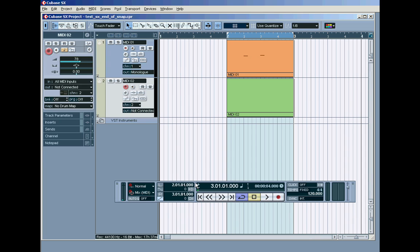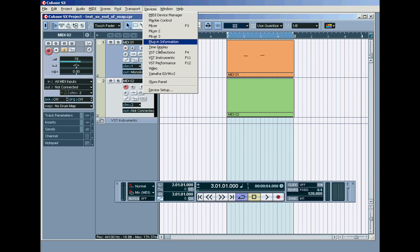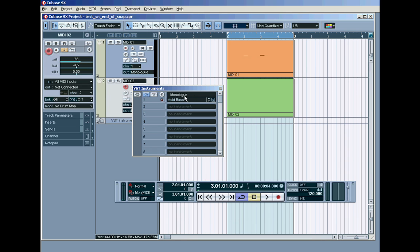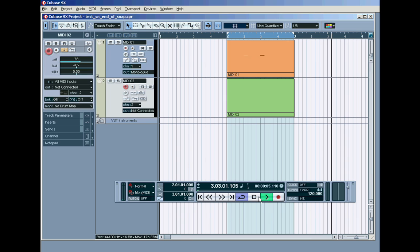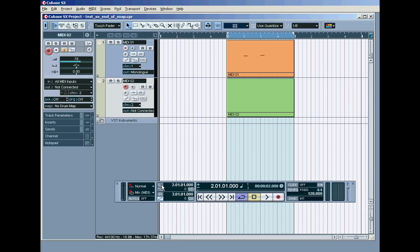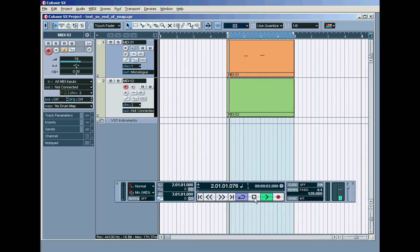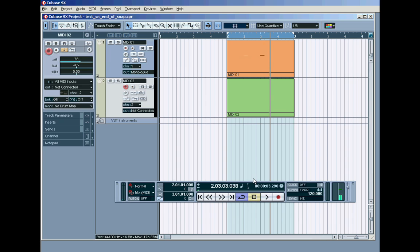This is how we left it after the last tutorial where we looked at the key editor. Just to recap, in our devices, VST Instruments, we've got the monologue installed, and at the moment it's playing this kind of bass sound. Now, the drum map. The drum map is a very clever thing.